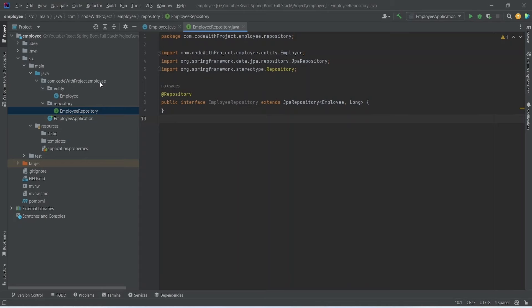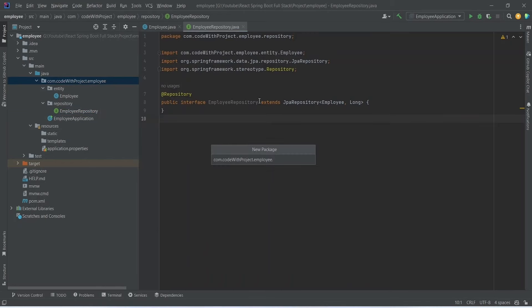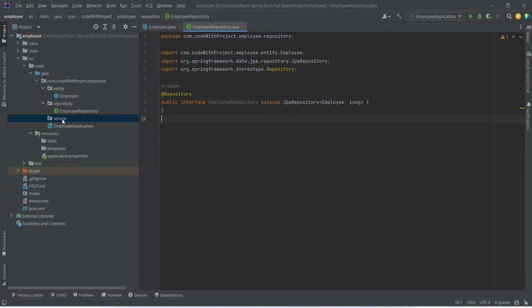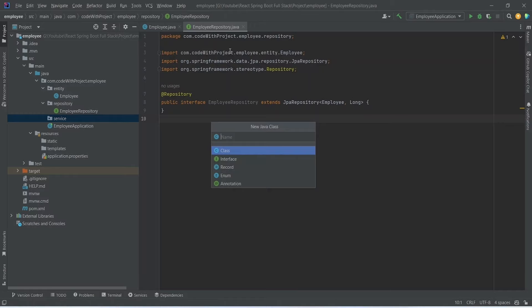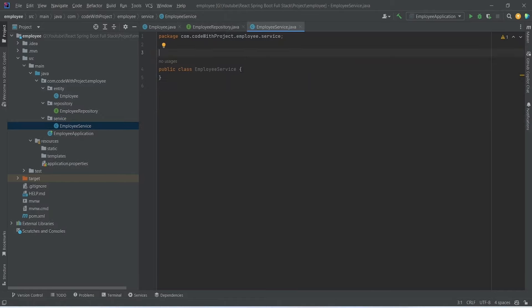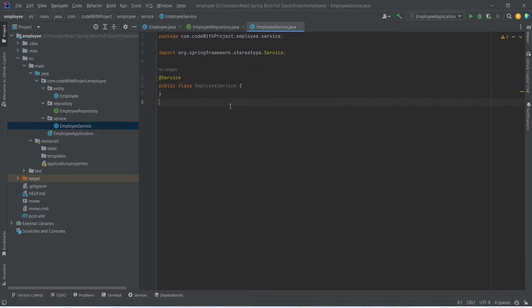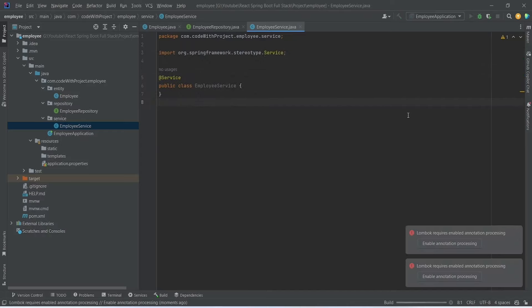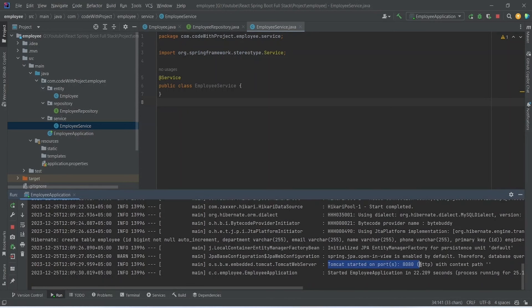Create a new package named 'service', then create a Java class called EmployeeService and annotate it with @Service. Running the application, we can see it is up without errors and we can see a SQL log confirming that the employee table got created in the database.